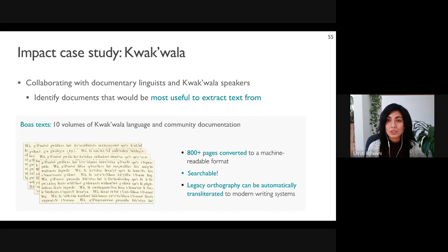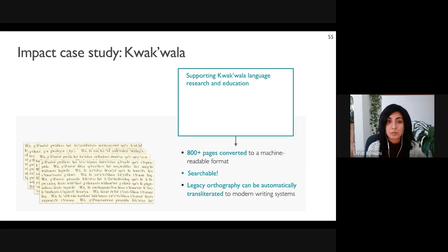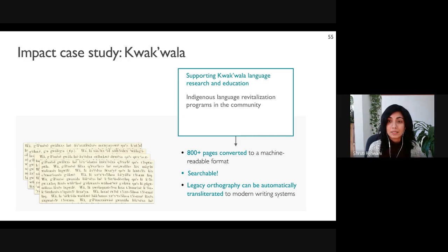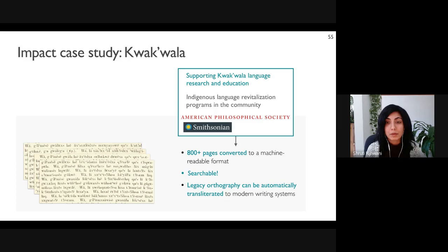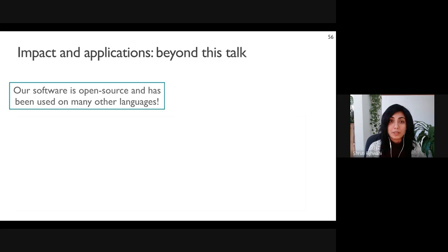With our post-correction pipeline, over 800 pages have been converted to a machine-readable format with character error rates of less than four percent. These pages are now easily searchable, and machine-readable text in the older writing system can be automatically transliterated to modern writing systems using existing heuristic rules. Our work on improving low-resource text recognition is supporting Kwakwala language research and education — Kwakwala is an endangered language and the outputs from our model are being used in language revitalization programs. The texts are also being used by indigenous language researchers at libraries including the American Philosophical Society and the Smithsonian.